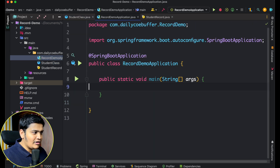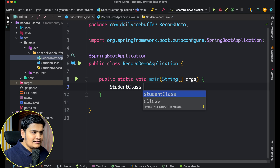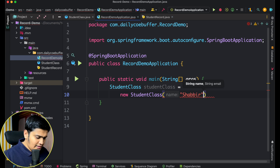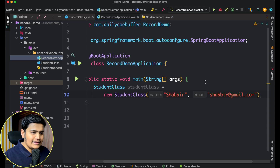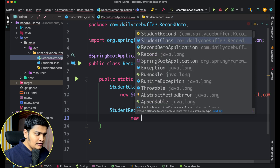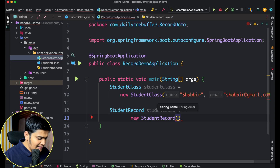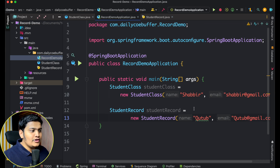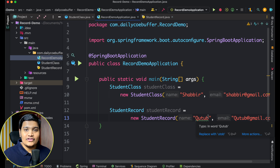Let's test this out. In the main method, I'll create objects of both. For the Student class: StudentClass studentClass = new StudentClass('Shabbir', 'shabbir@gmail.com'). Similarly for the record: StudentRecord studentRecord = new StudentRecord('Kotob', 'kotob@gmail.com'). You can see I was able to create objects of both StudentClass and StudentRecord in the same way.